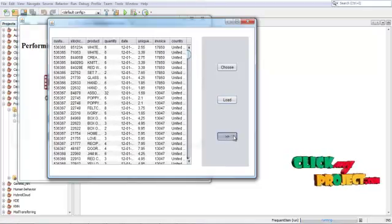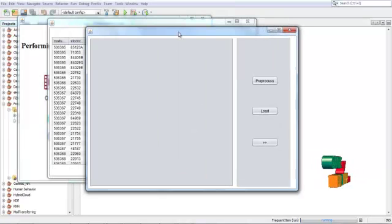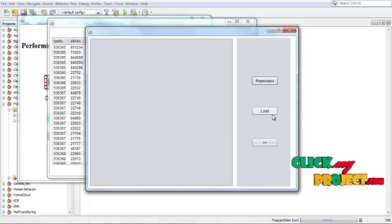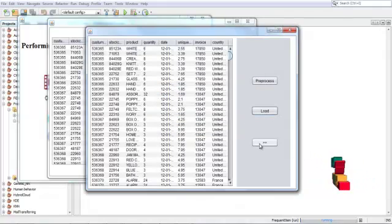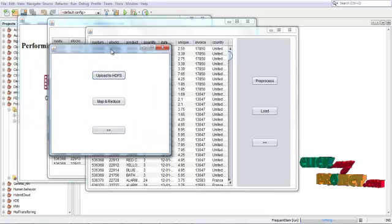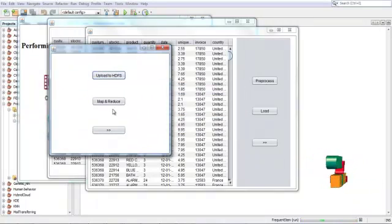Click Next and this will begin pre-processing. Pre-process completes successfully. Loading — true information collector. Next process: we will be uploading into the HDFS process. That has been uploaded successfully.